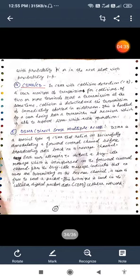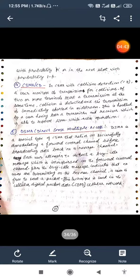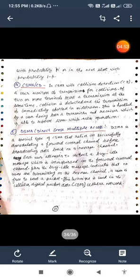The next is the CSMA CD collision detection. In CSMA with collision detection, a user monitors the transmission for collisions. If two or more terminals start a transmission at the same time, collision is detected and the transmission is immediately aborted in mid-stream. This is handled by a user having both a transmitter and receiver which is able to support listen while talk operation.